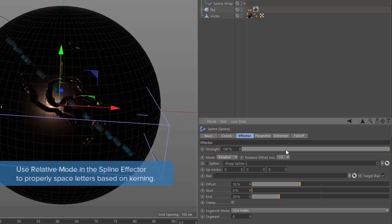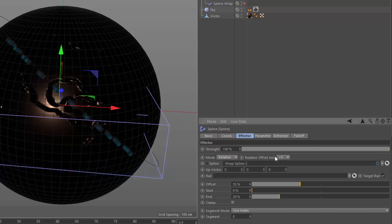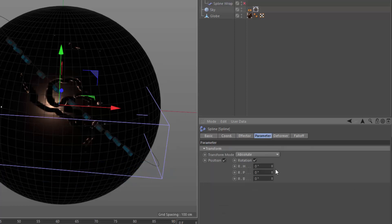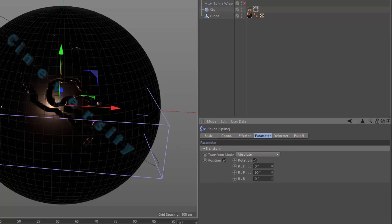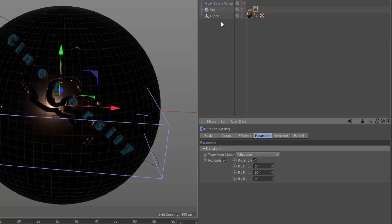And you'll need to adjust the relative offset axis. In this case, plus X is the correct value. Now, we just need to adjust the rotation of the text. We'll go ahead and set this to 90 degrees. And you can see that it fits now properly along the spline.